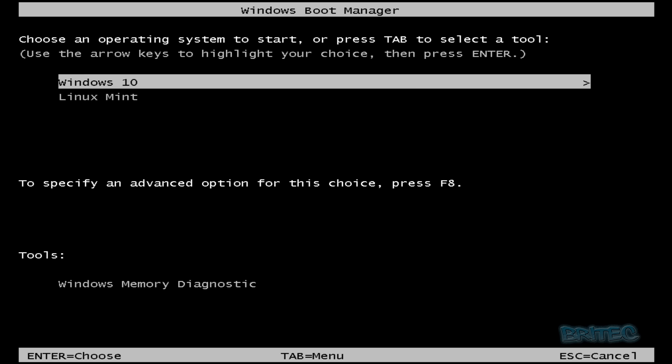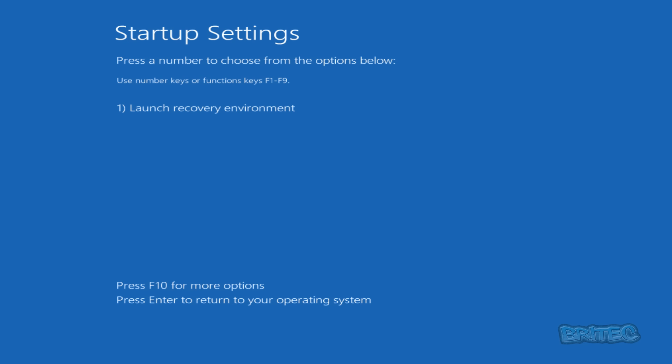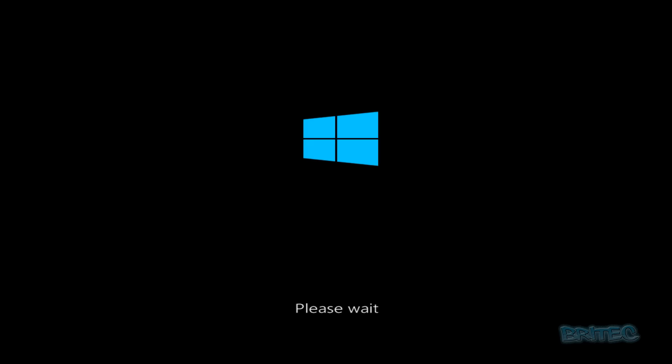As you can see I'm on a dual boot system here, Windows 10 with Linux Mint. The Windows boot menu offers you some other options. As you can see here, Please specify advanced options for this choice, which is F8. So I'm going to be doing that. Once you get to this stage you can now see we've got some other options open to us. You can see here now we've got F10 for more options and Launch Recovery Environment. So I'm going to do that, push one.